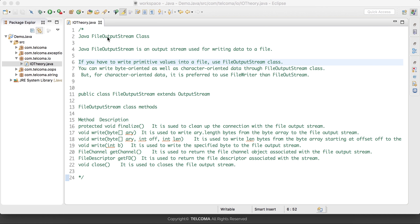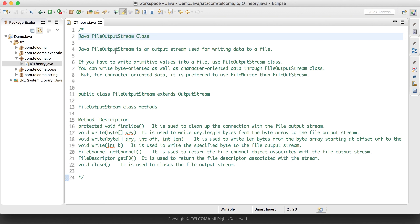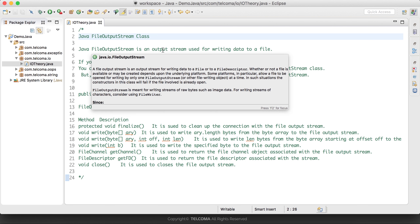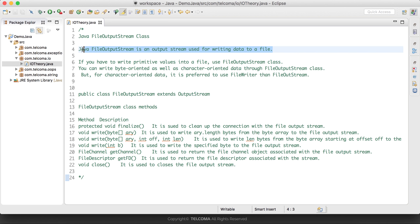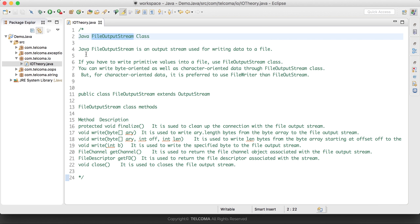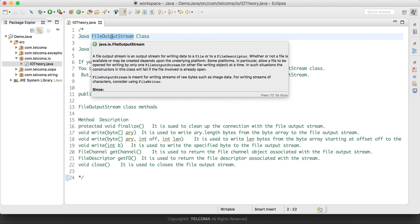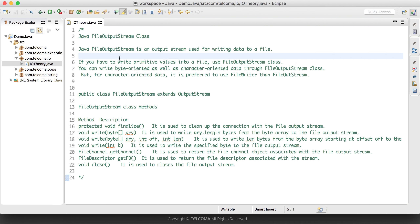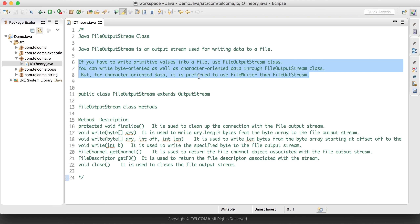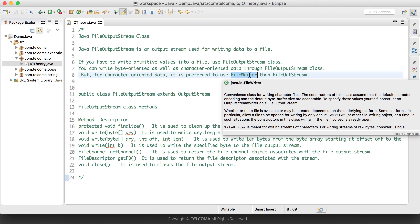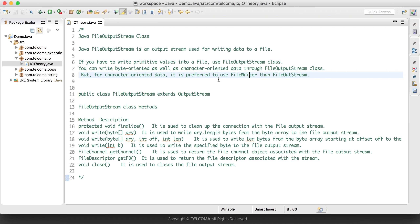The FileOutputStream class is an output stream used for writing data to a file. It is used to write primitive values into the file. You can write byte-oriented as well as character-oriented data through FileOutputStream, but for character-oriented data it is preferred to use FileWriter rather than FileOutputStream.